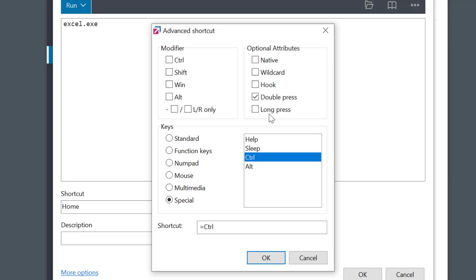Now, please remember that if you want to keep the original function of the key, you also need to enable native option.